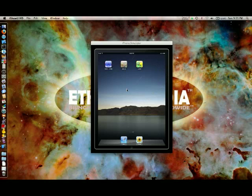Hi, this is Bob Burden, writer of Gumby Comics, and we're about to show you Ether Media's new application for Gumby Comics on the iPhone and iPad. Here you go.